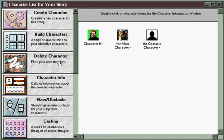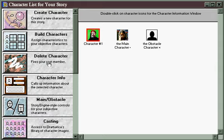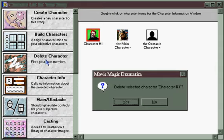Delete character is pretty simple. If you click it by itself, nothing happens. What you need to do is highlight a character, and once he's highlighted, then click delete character, and it will ask you if you want to get rid of him or not.